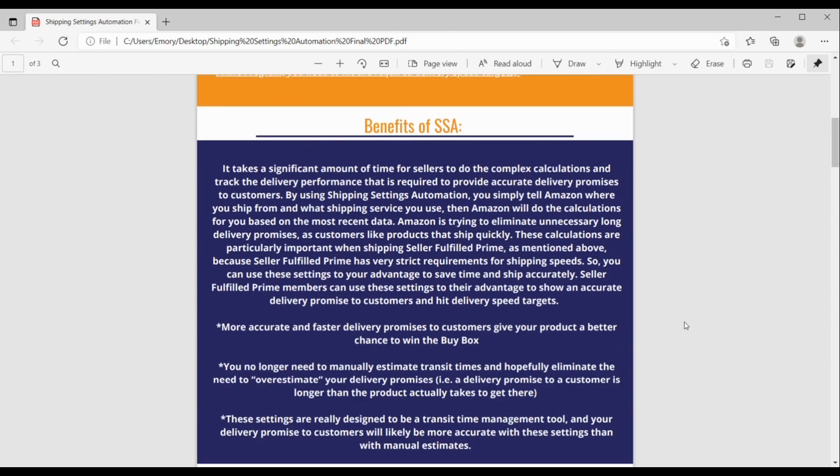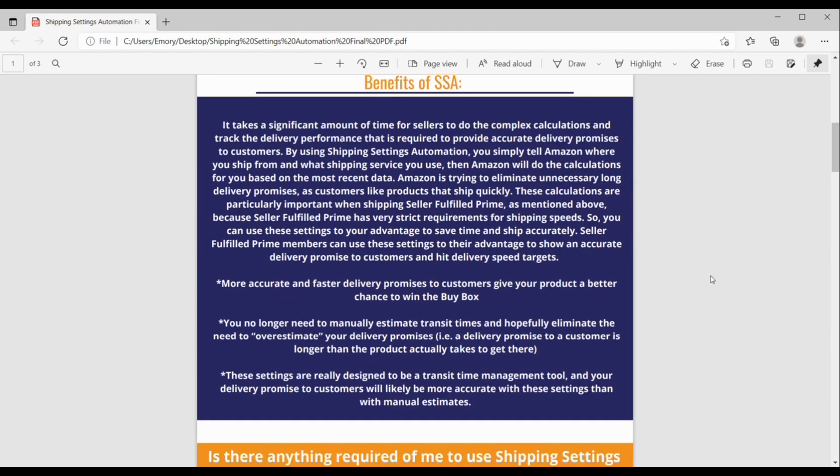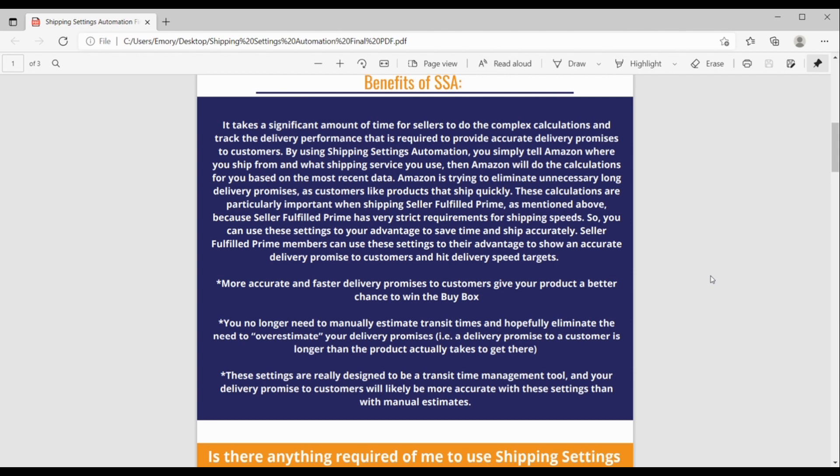Okay, so the benefits of SSA, as you may know, it can take a significant amount of time for sellers to do all of the complex calculations and track the delivery performance that's all required to provide accurate delivery promises to customers. So by using SSA, you can simply tell Amazon where you ship from, what shipping service you use, and then Amazon will do the calculations for you based on the most recent data. What Amazon is trying to do here is eliminate unnecessarily long delivery promises as customers like products that ship quickly. And these calculations are particularly important when shipping Seller Fulfilled Prime, as I mentioned above, because Seller Fulfilled Prime has very strict requirements for shipping speeds.